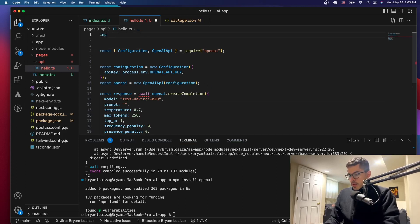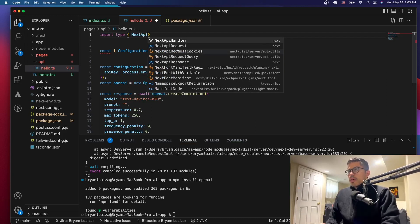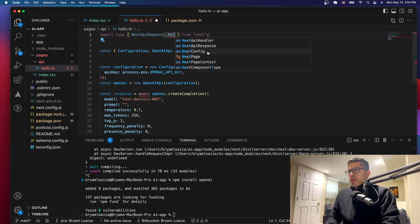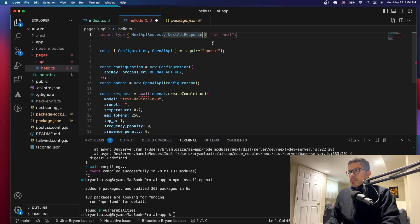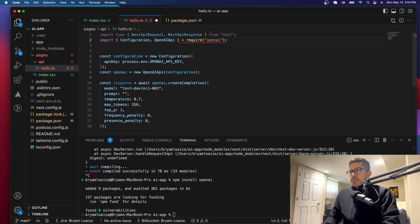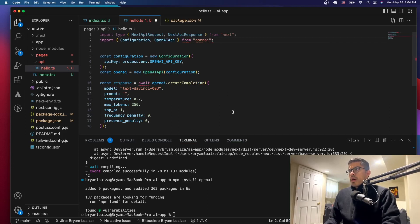We're going to import things like this — we'll say "import type" because we have to give a type to the handler. It's going to be from the Next.js API, so it will be NextApiRequest and NextApiResponse. We also need to change the OpenAI import to an ES module import, calling it like that from the "openai" package.